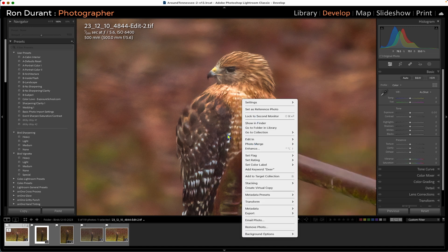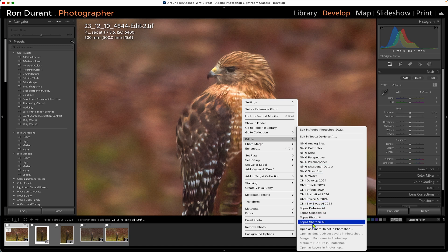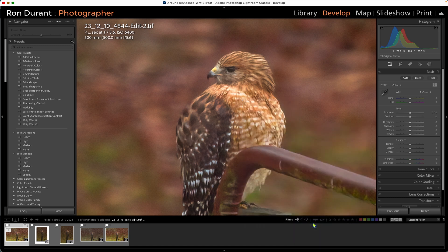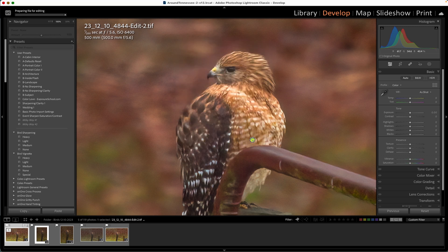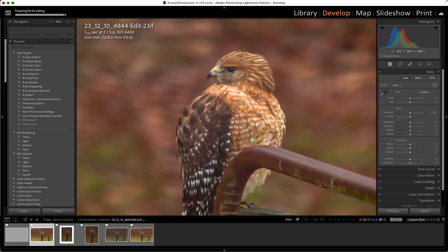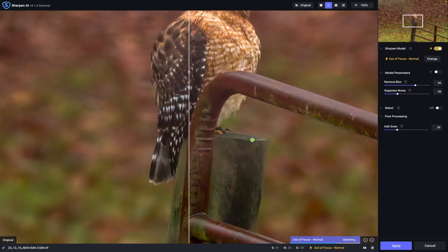I'm going to right-click on the image, go down to Edit In, and pick the Sharpen AI. I own the three Topaz products — DeNoise, Sharpen, and Gigapixel — and I use all three of them.